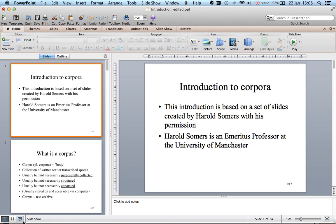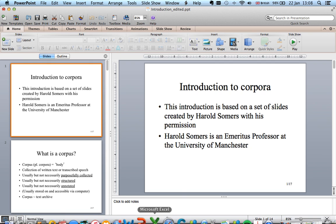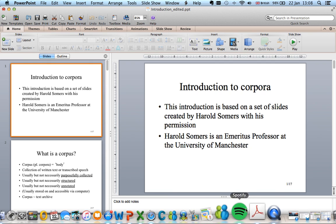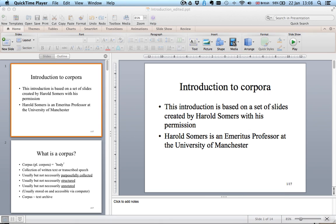So that's a basic introduction — a little bit of history — and it brings us to where we are now. What we're going to go on and look at is collecting our own corpus and beginning to analyze it in certain kinds of ways.